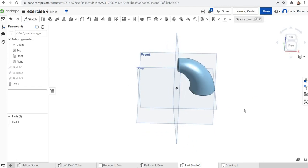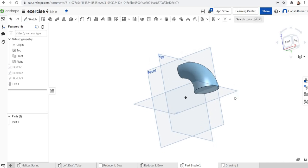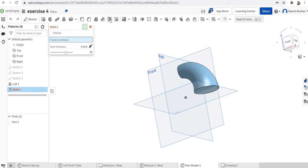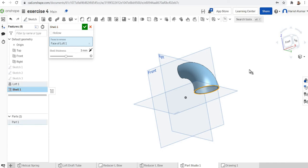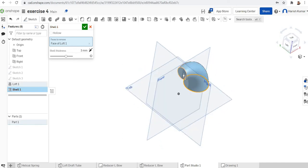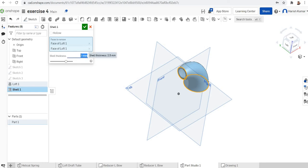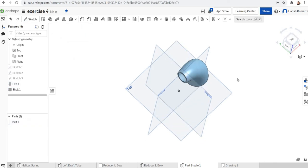The loft is finished — this is a simple loft example. Now go to the shell command from the toolbar. Click on the top face and the bottom face, and set the shell thickness to 2 mm. That gives us a hollow elbow.